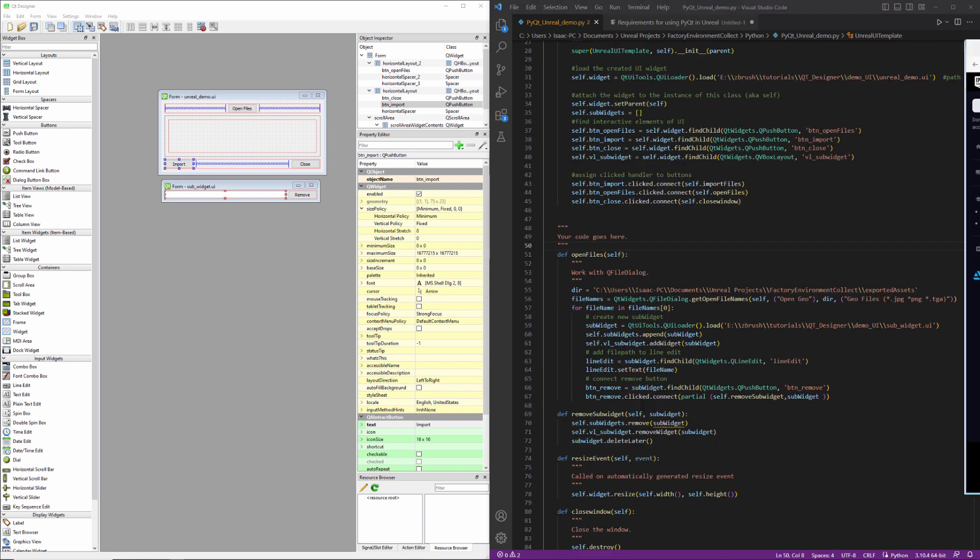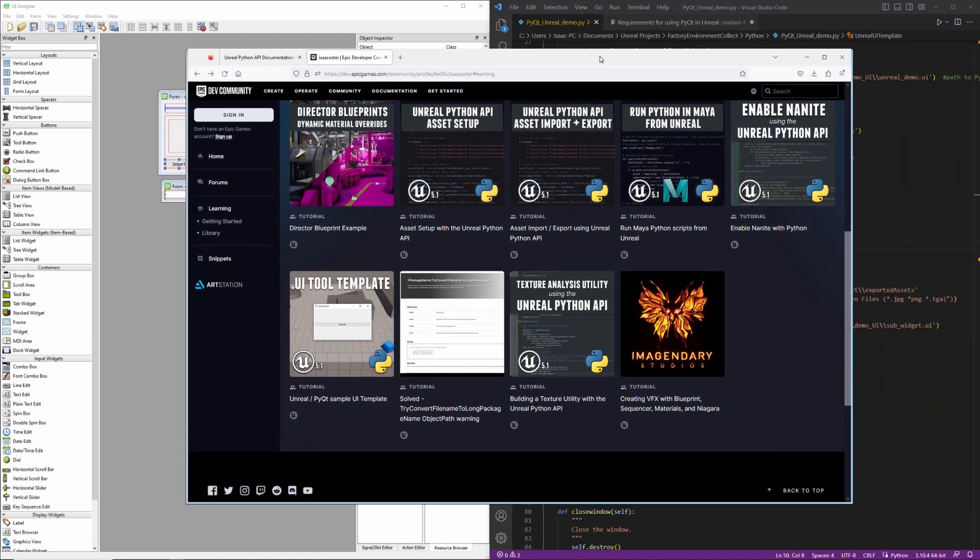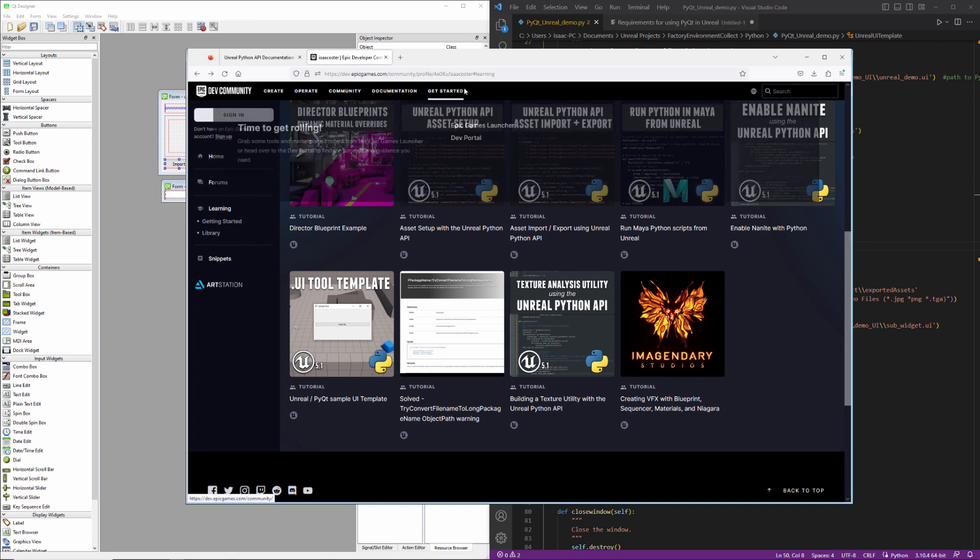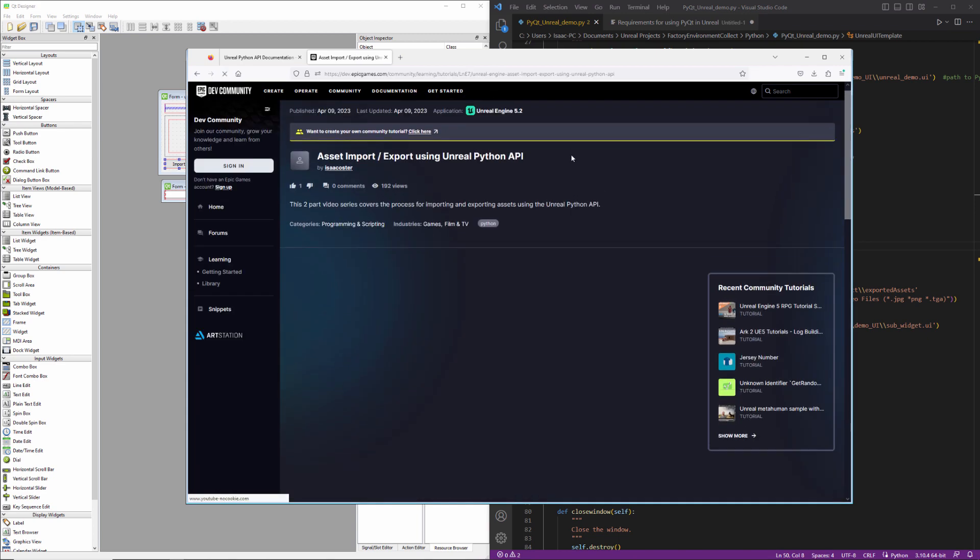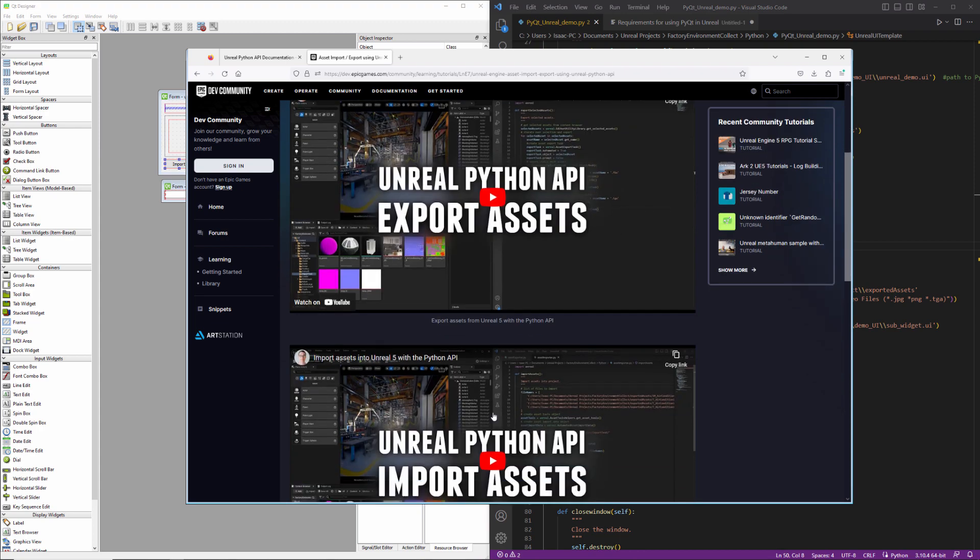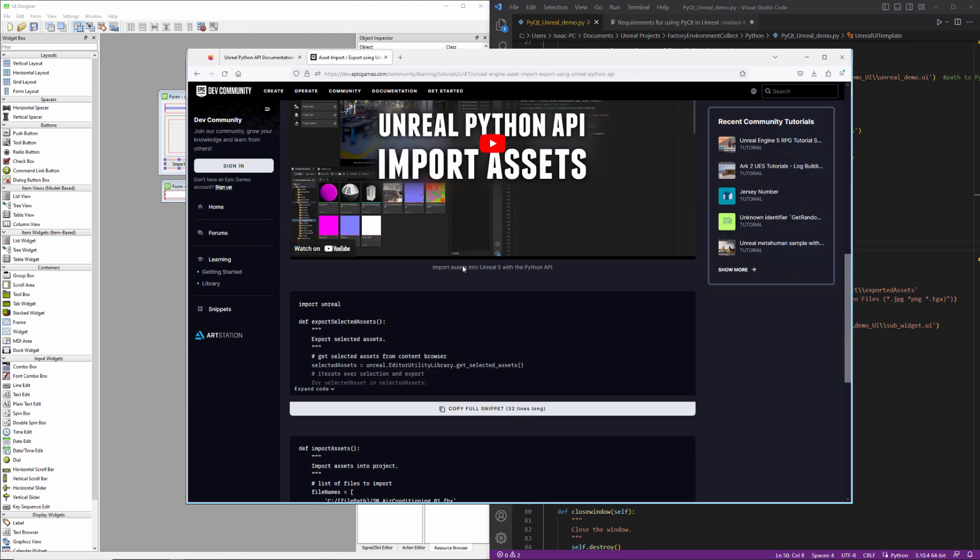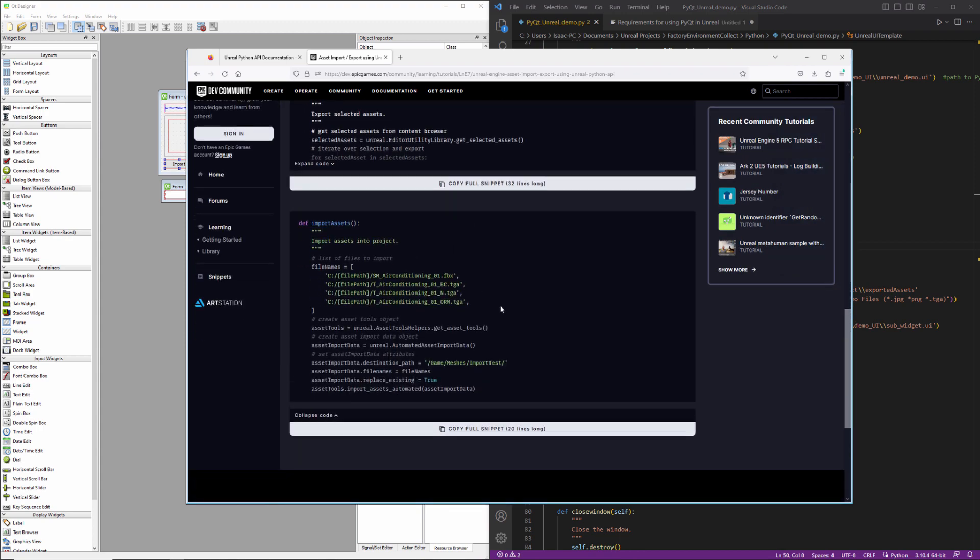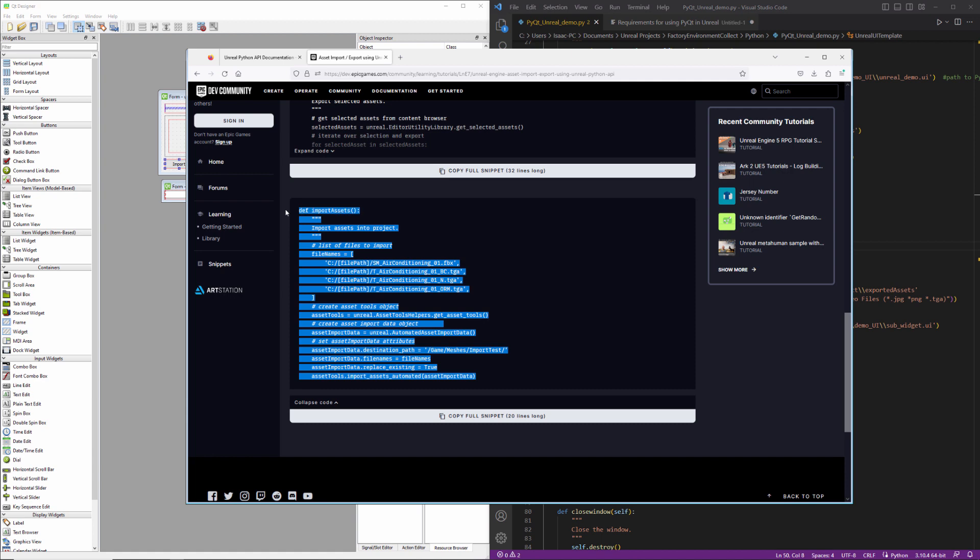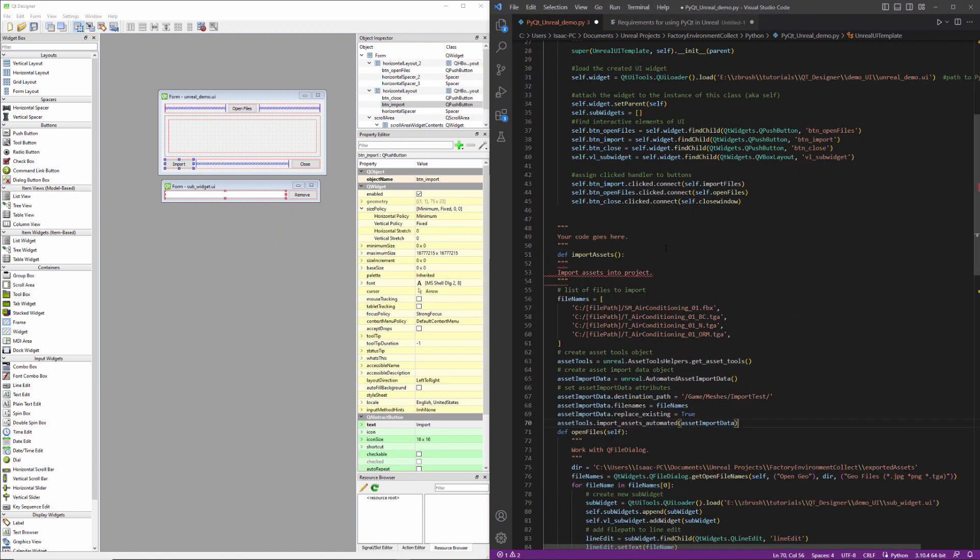So I've already got some content on importing and exporting assets into and out of Unreal, which you can find on my Epic Dev Community page. It's going to be right here, this asset import and export link, and there's some videos explaining the process, but the code we're looking for here is the second snippet down. So I'm going to copy that directly, and we'll just paste it right there.